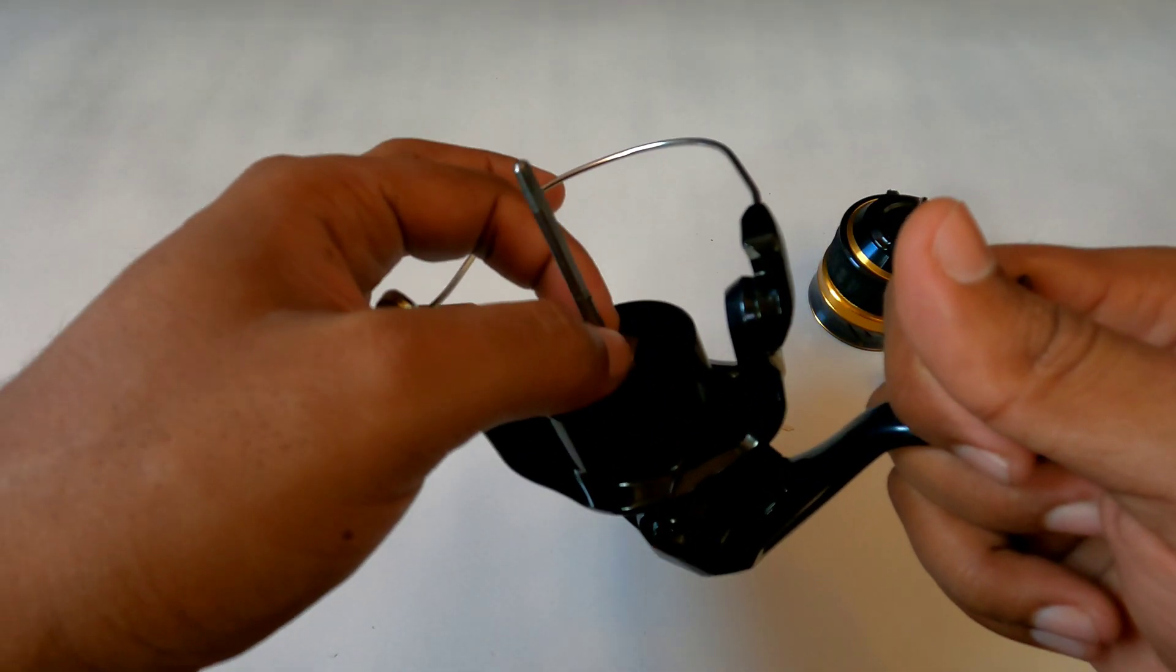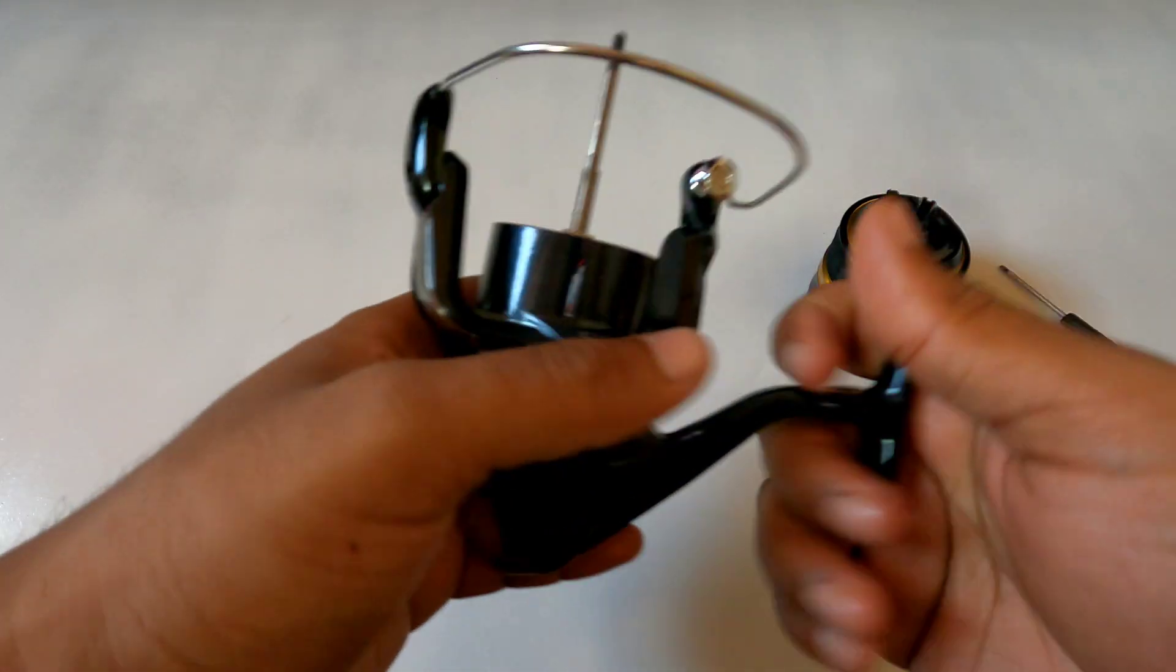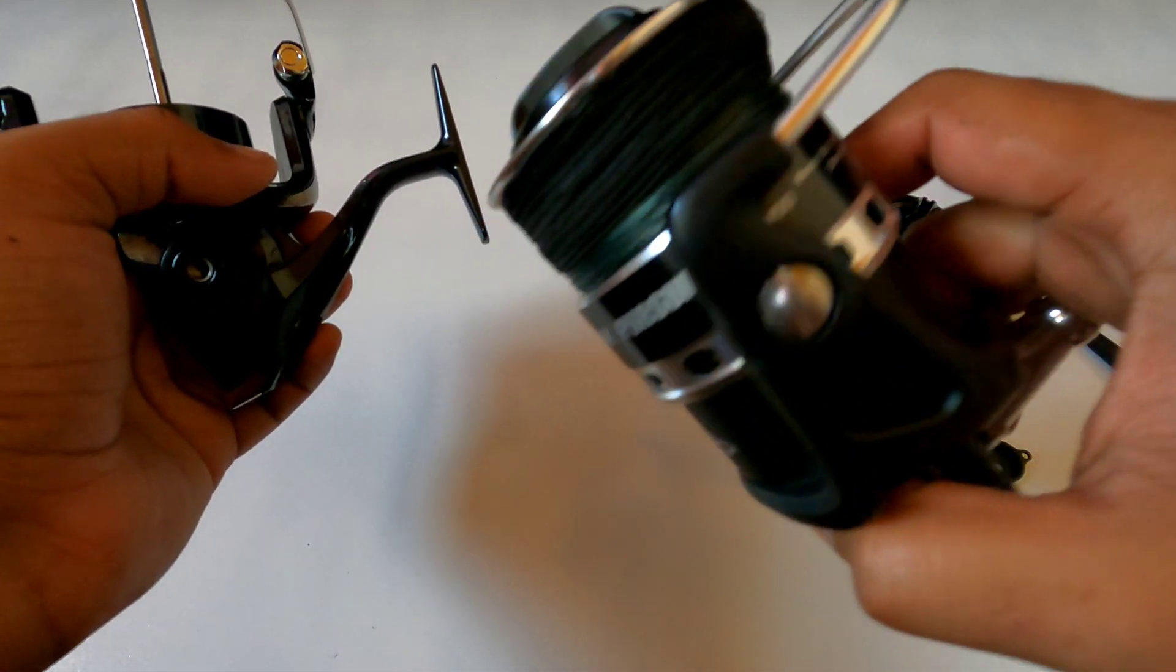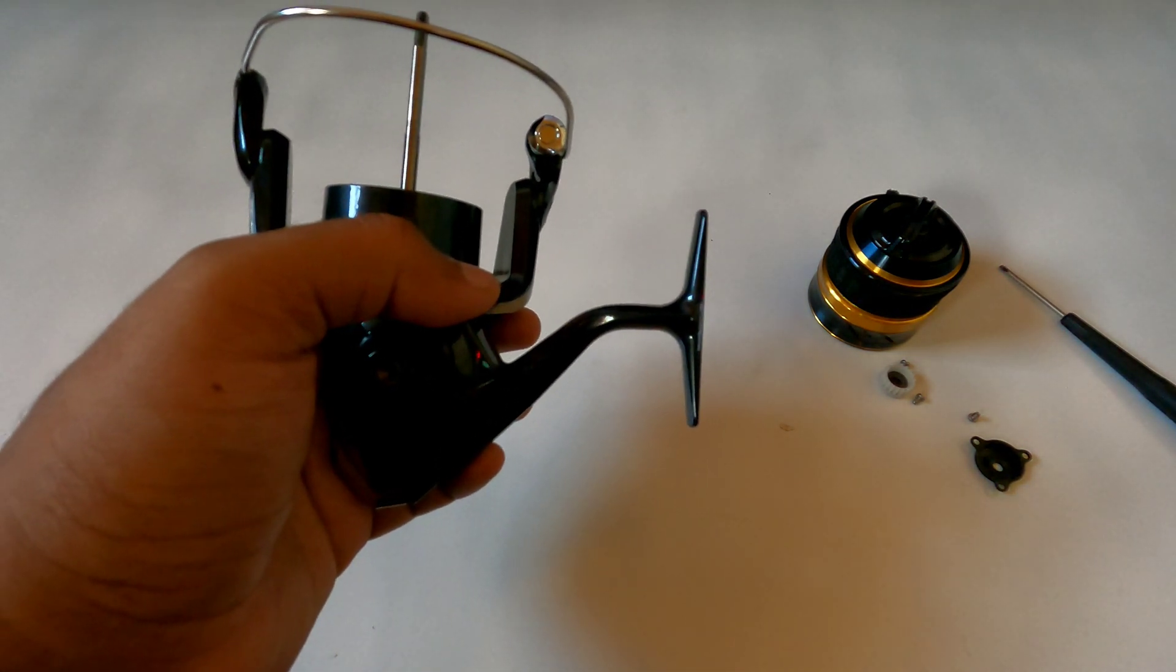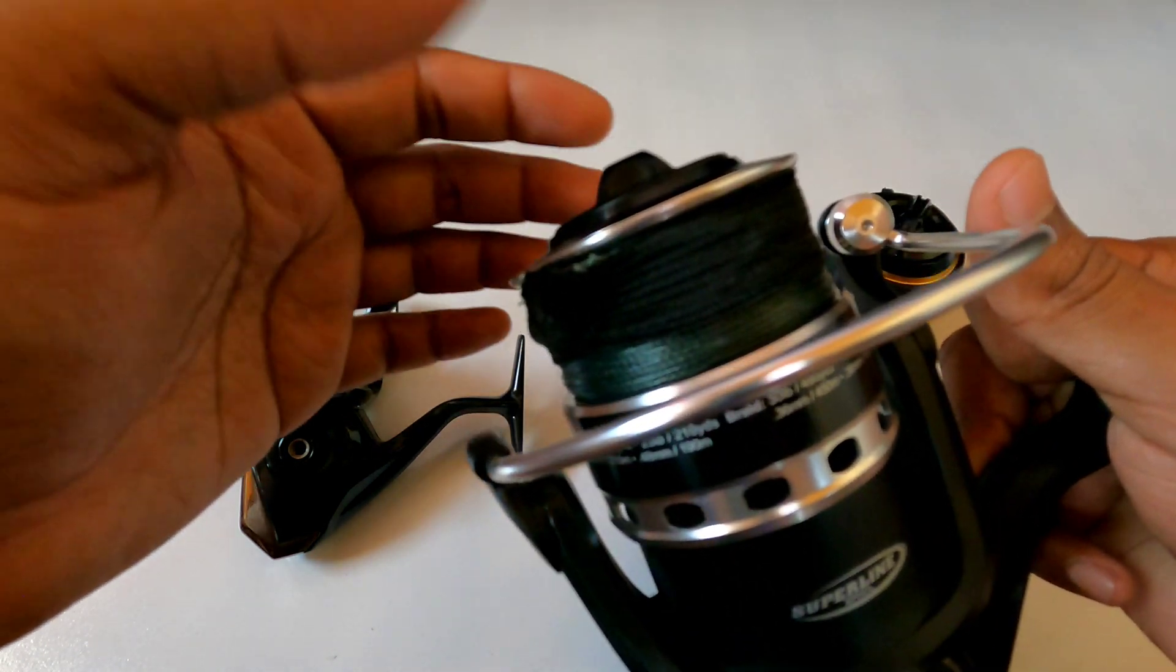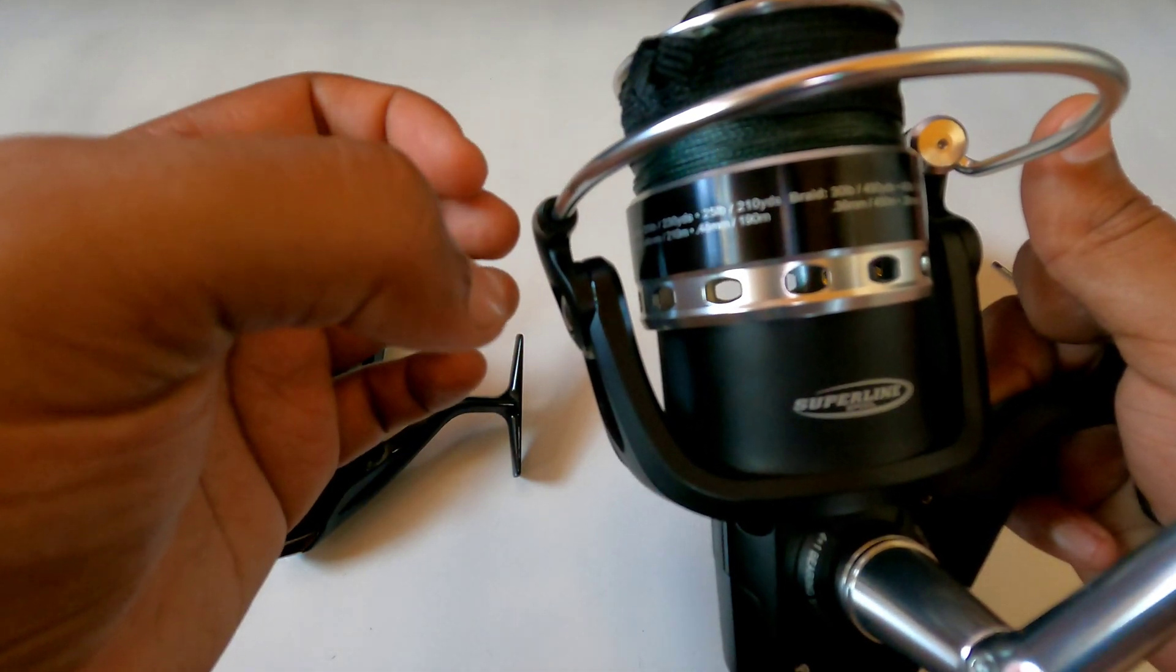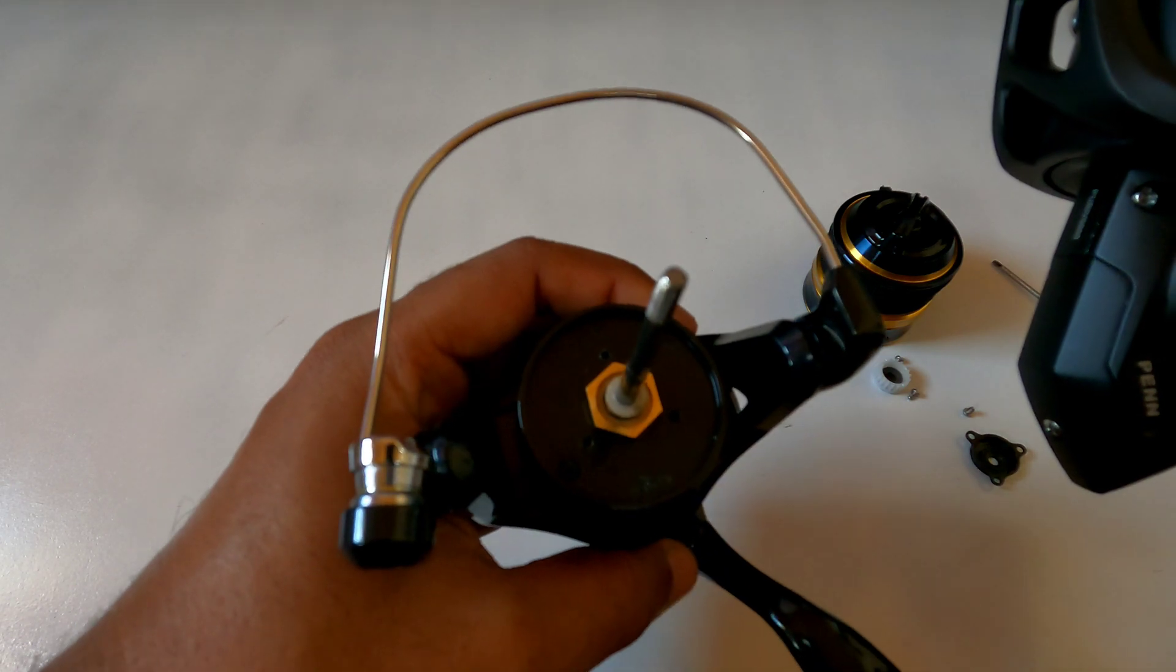Different companies do it differently. Like in the Penn Pursuit 4, like this reel here, Penn did it differently. They actually add the bushing within the pinion gear, so the main shaft passes through the bushing and the bushing is between the main shaft and the pinion gear, not like how Shimano did it here.